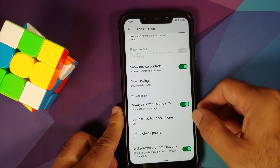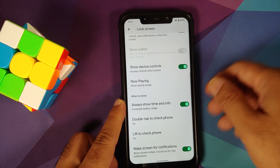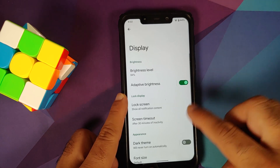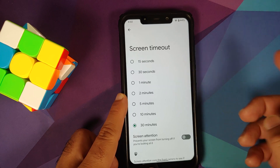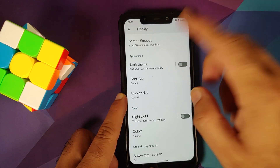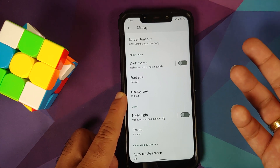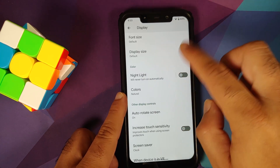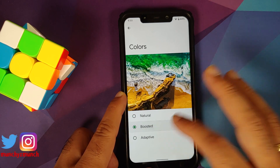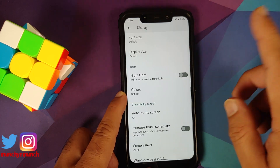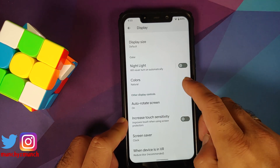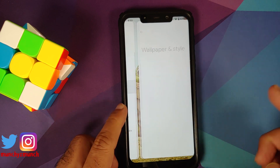Double tap to check is broken, lift to check is broken, but Wake Screen for Notifications works without any issues. Screen Timeout and Screen Attention also work without any issues. You can schedule your dark theme and nightlight, and colors changing between natural, boosted, and adaptive seems to be working.